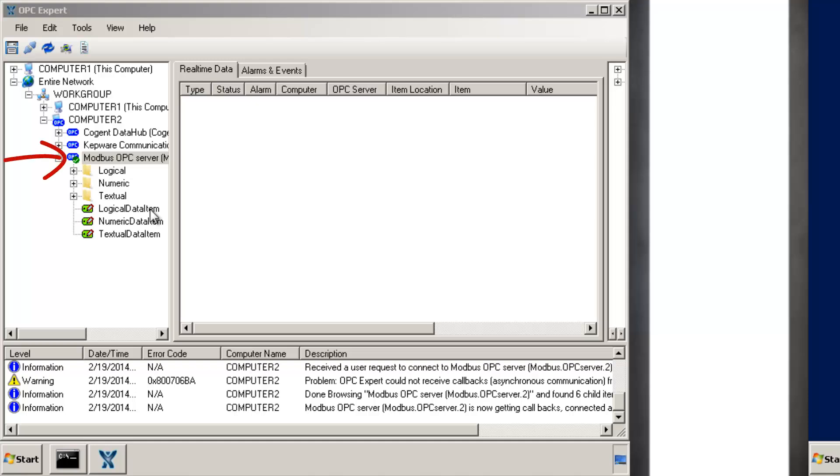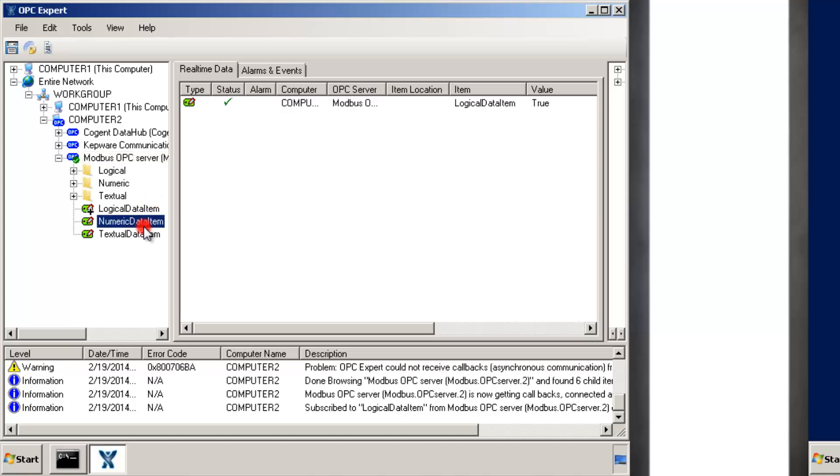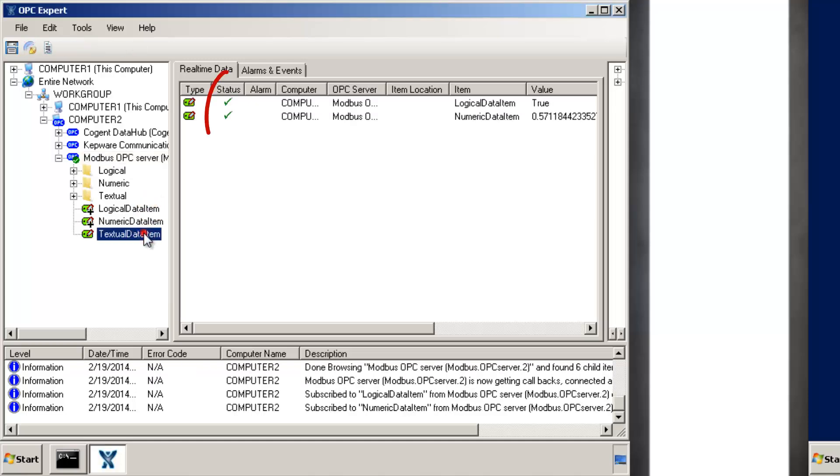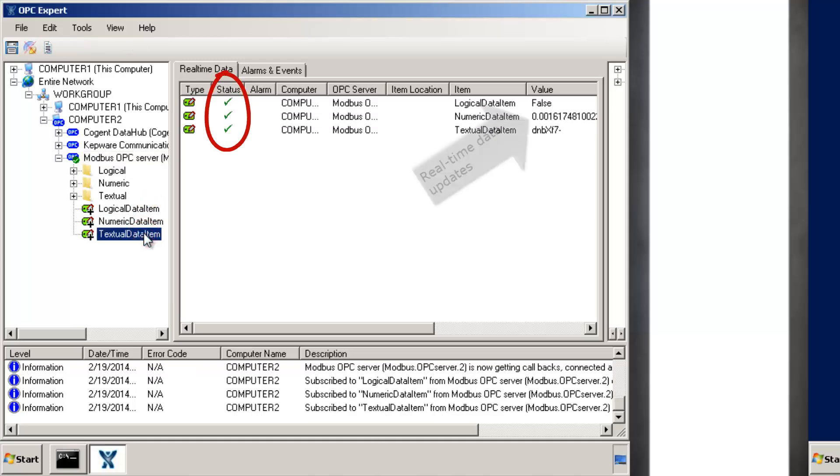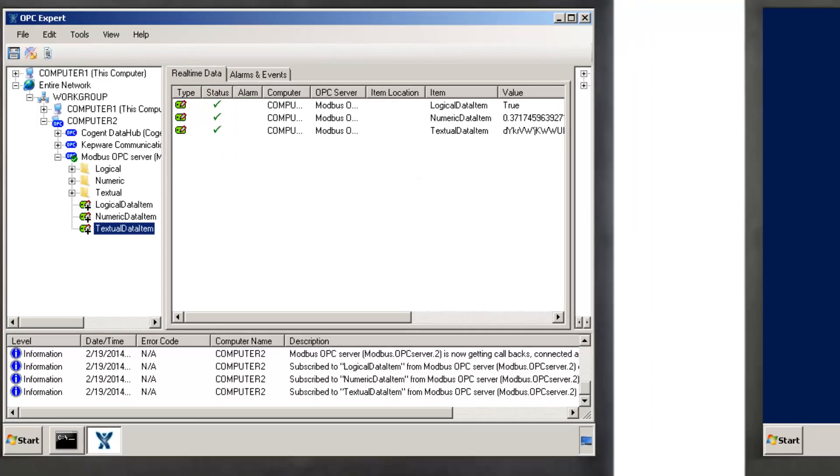Finally, we have a green checkmark, which tells us everything is OK. So, let's subscribe to some items. We now have green checkmarks everywhere, and we can see data updates.